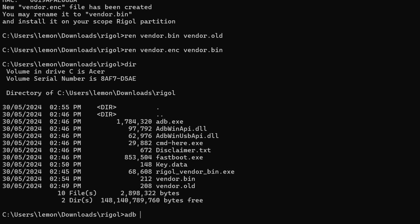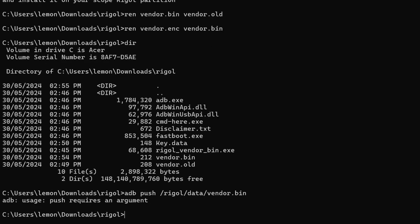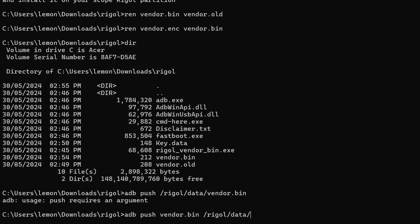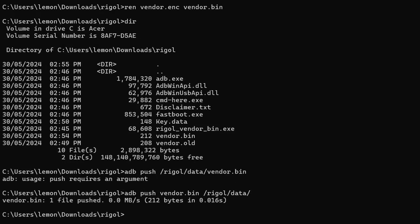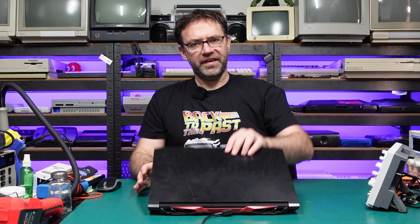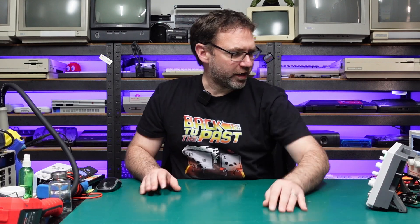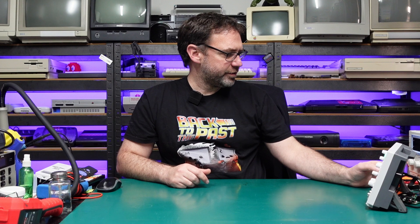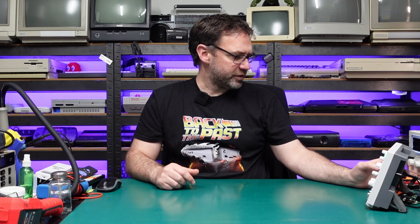All we need to do now is just push our file back to the same location. So ADB push forward slash Rigol forward slash data forward slash vendor dot bin. Ah, I got that wrong. So it should be ADB push and then the file name, so vendor dot bin, and then the directory that we want to place it. That's it. And that should be all we need to do on the computer. The last thing to do is just reboot the scope.